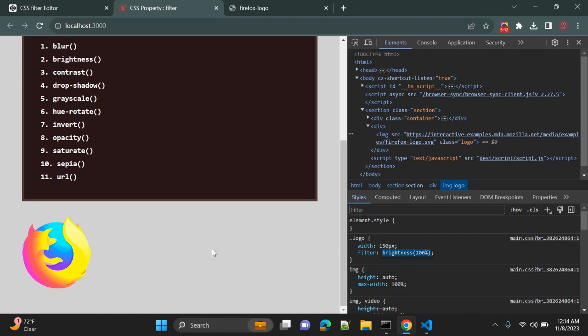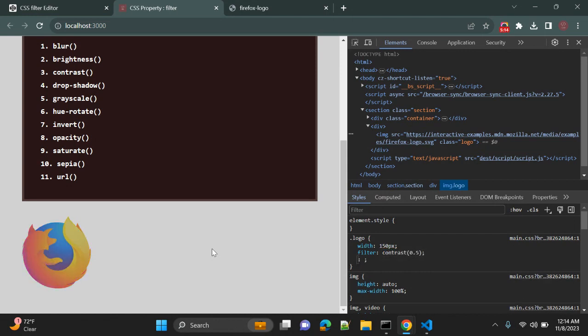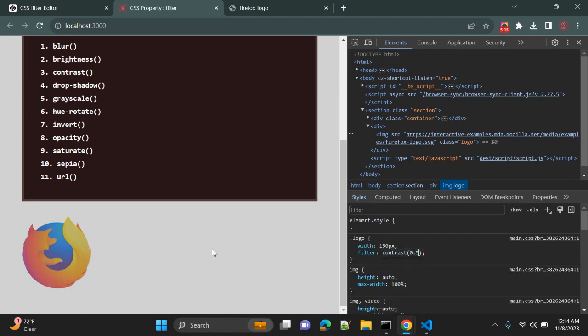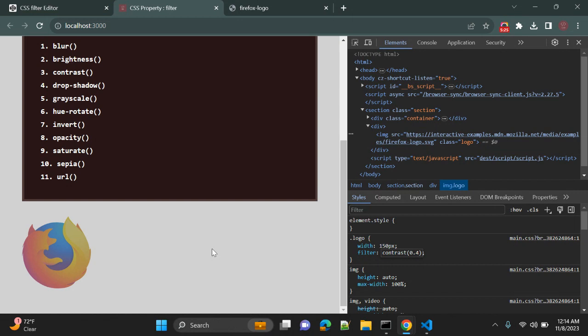Similarly, you can also give contrast. So you can see 0.5, 0.8, 0.1, 2, 0.3. It depends on how you are looking for the change, the way it works with multiple filter values.